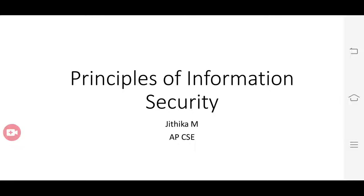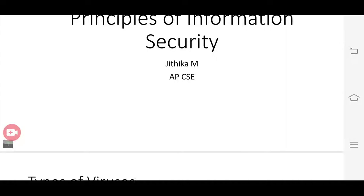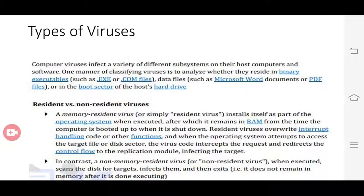Good morning everyone. Today we will discuss worms and viruses in detail. First, we have types of viruses. These viruses will affect different subsystems on the host computers and software.